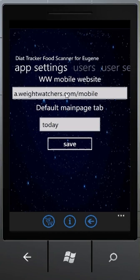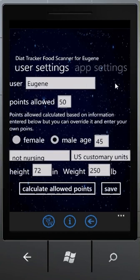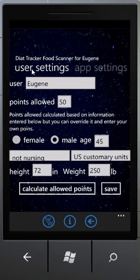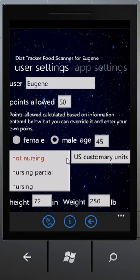Each user has its own settings. If you are a female, you have the possibility of selecting that you are nursing or partially nursing. That will change the points you are allowed to eat daily based on the calculation formula.